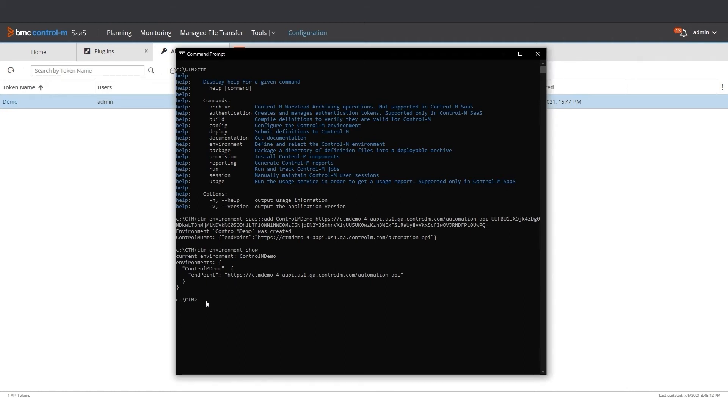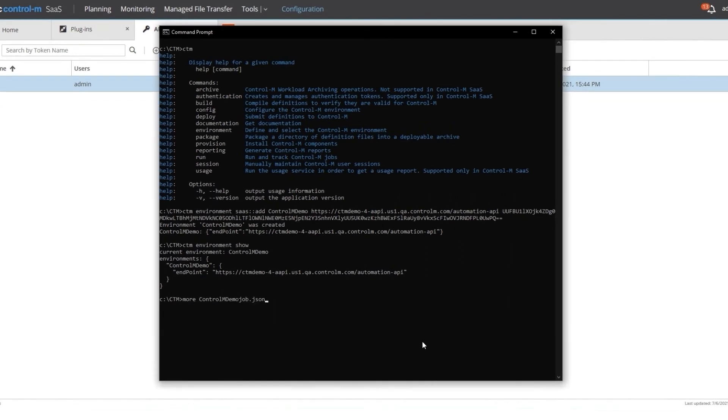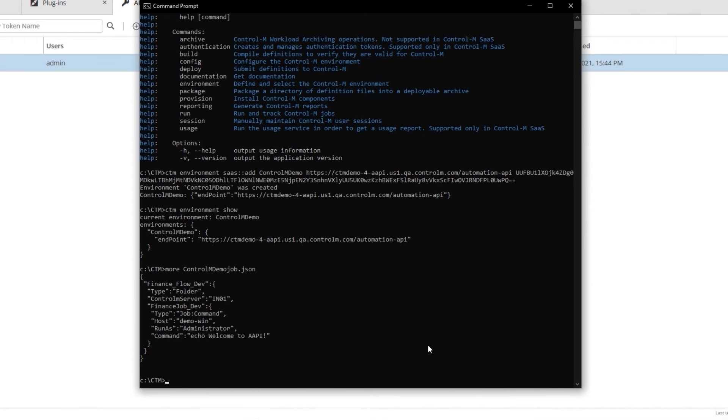Now we are ready to run jobs. I have a JSON file containing a simple folder and job. The job prints the string Welcome to AAPI. This is the contents of the JSON file.